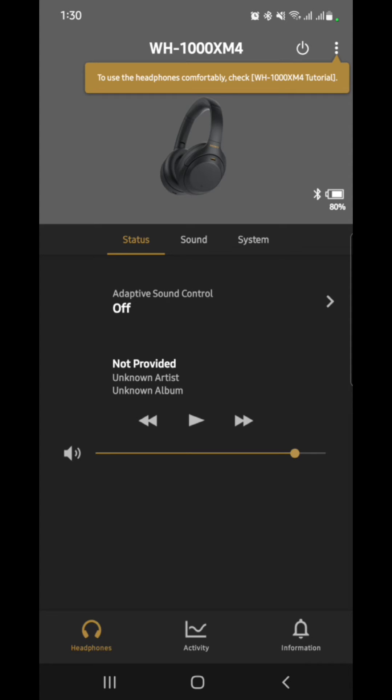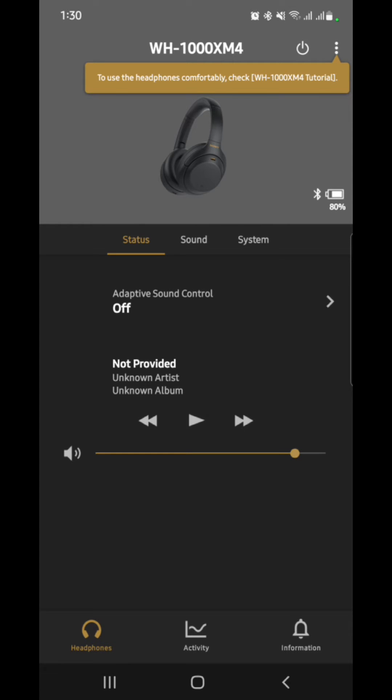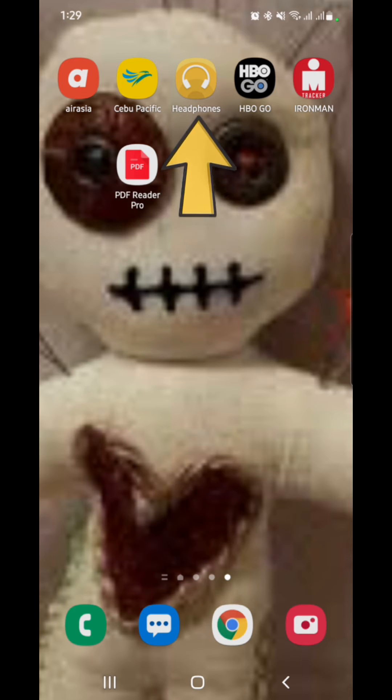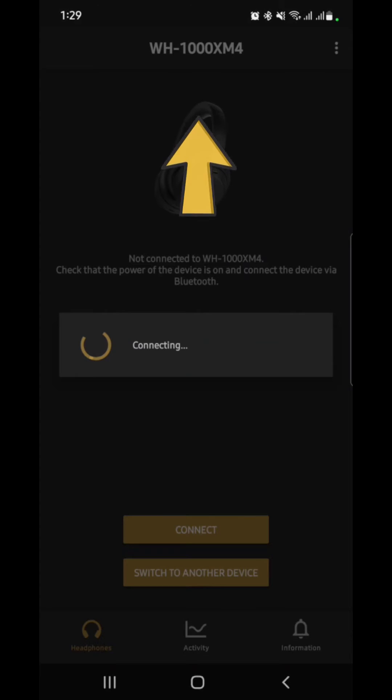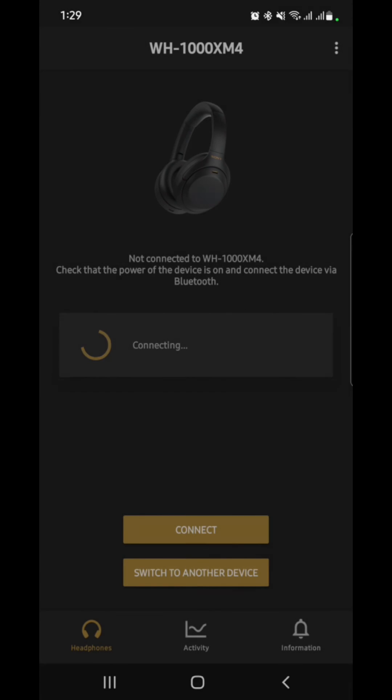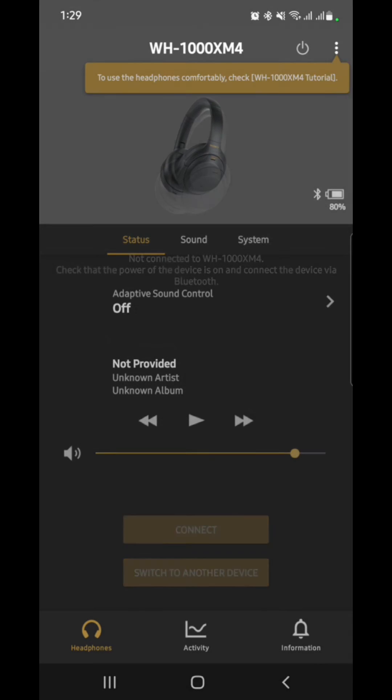If you want the option to turn off that feature, we would need the headphones, the Sony headphones app, which is this one, and make sure that it's set up and already connected to your Sony headphone.